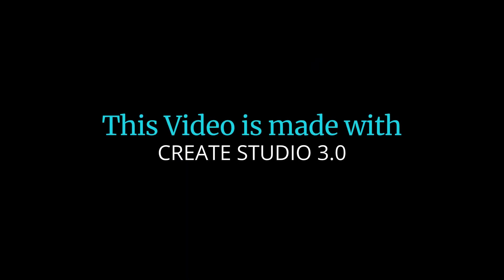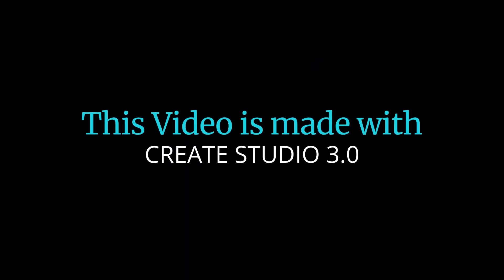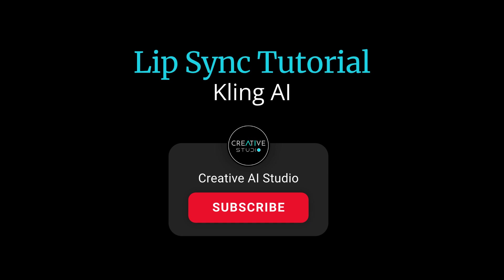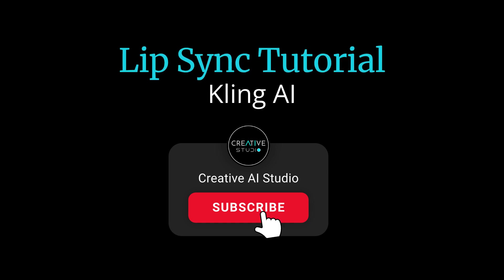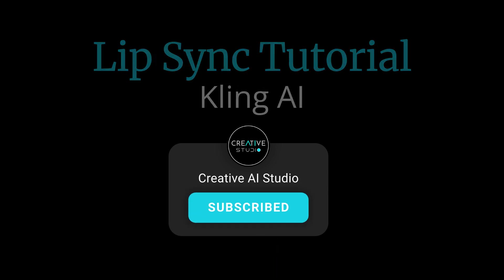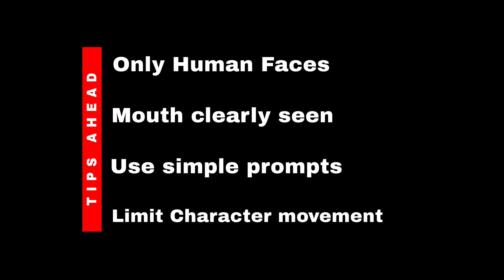Kling AI had some updates on their lip sync function to include some voices for you to use. Let's dive into the tutorial. Please subscribe for more tutorials. Here are some head start tips for you to know before proceeding.